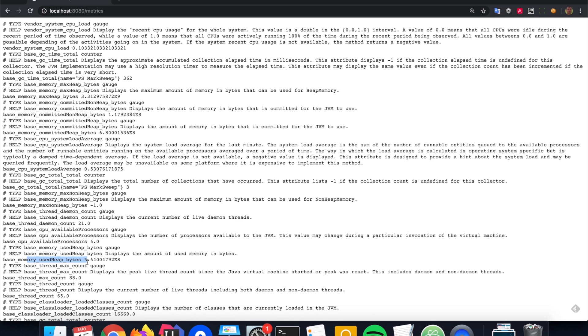So you see all that information is by default available. And as I said, you can create some custom values. This is also the default Prometheus format.